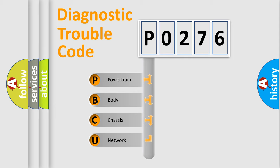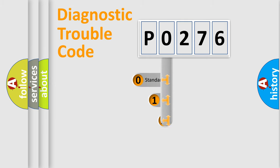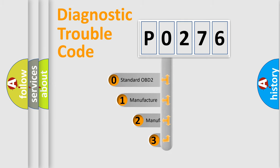We divide the electric system of automobile into four basic units: Powertrain, Body, Chassis, Network. This distribution is defined in the first character code.